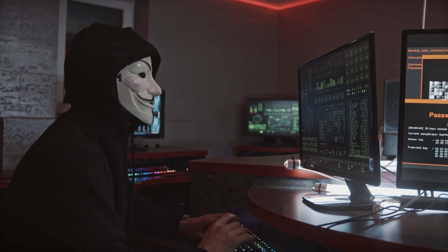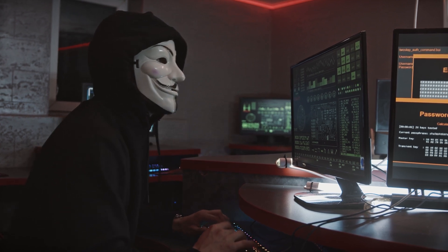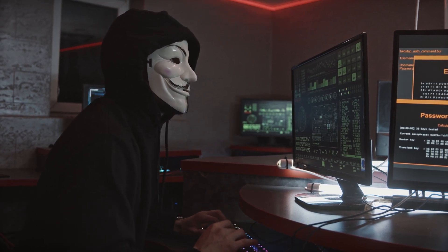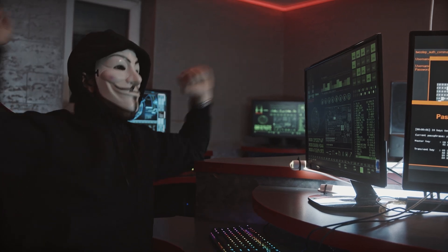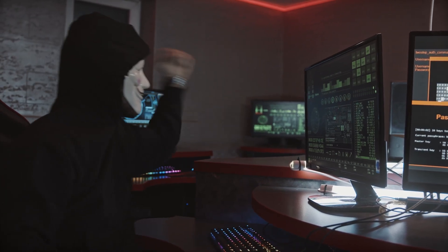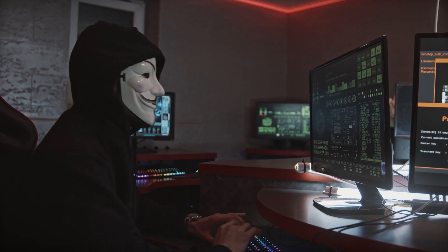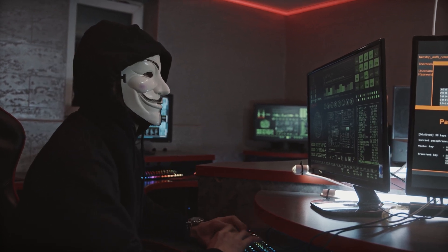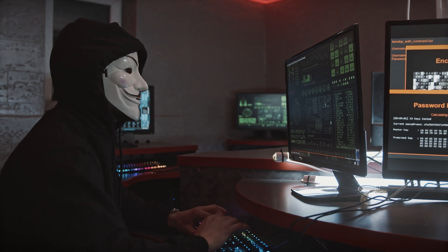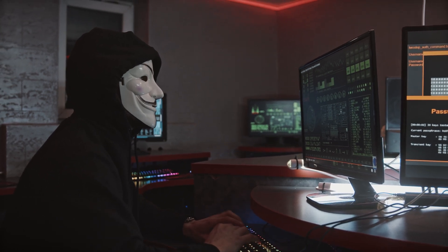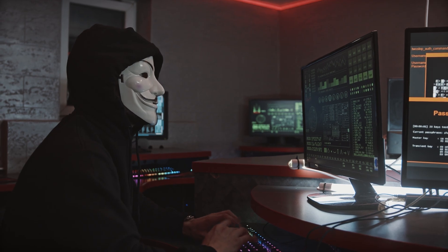However, please note that this is an educational video only and I do not condone anyone using this information for any harmful purposes. While Tor routers can be useful for protecting privacy and anonymity, they can also be used for illegal activities such as accessing dark websites or hiding one's location while committing cyber crimes. So please be sure to use this knowledge responsibly and ethically.